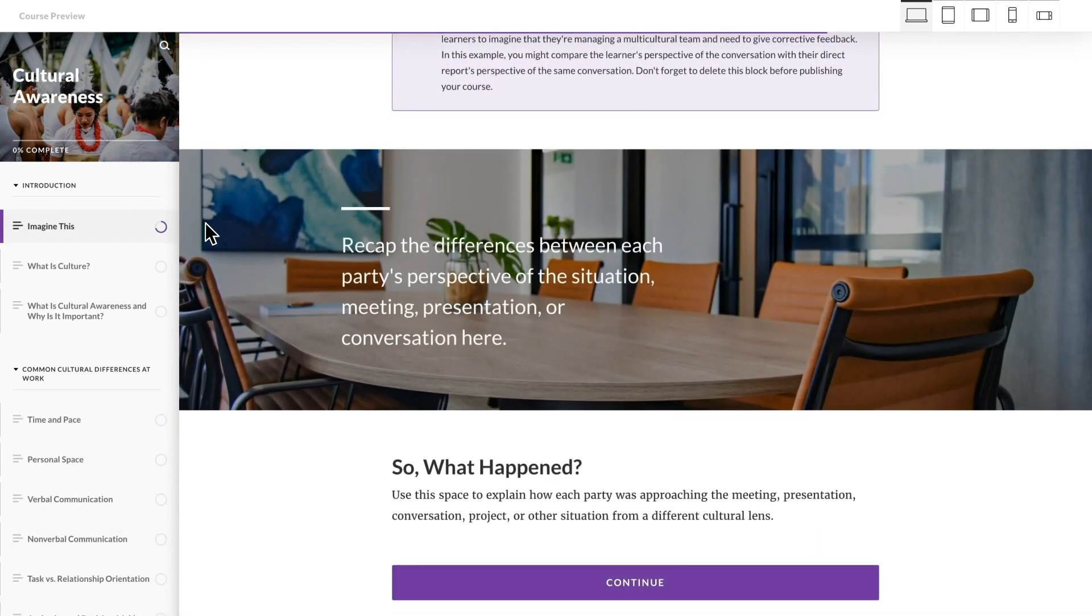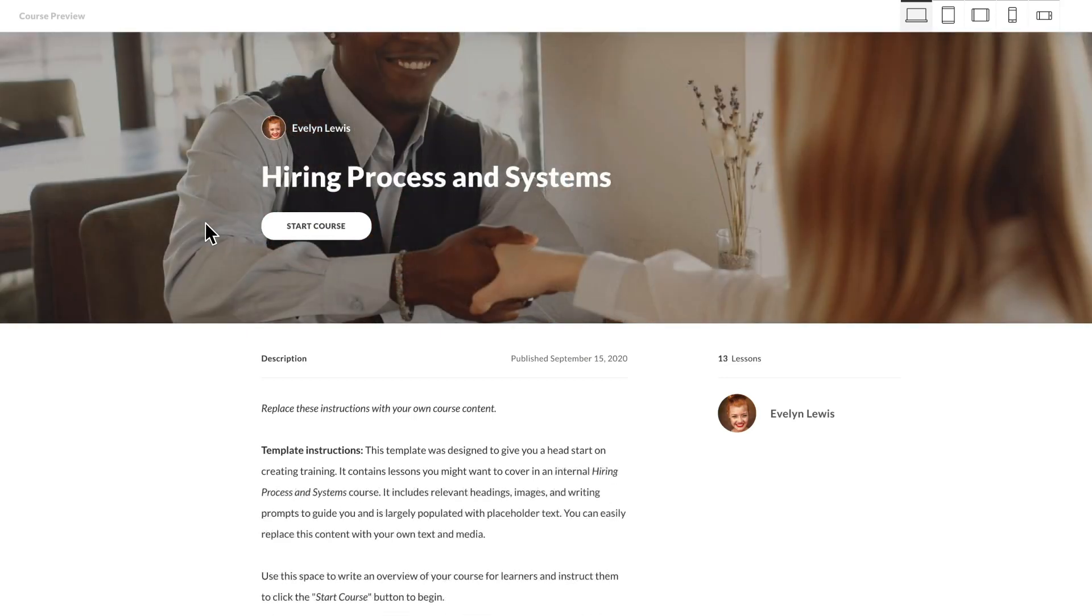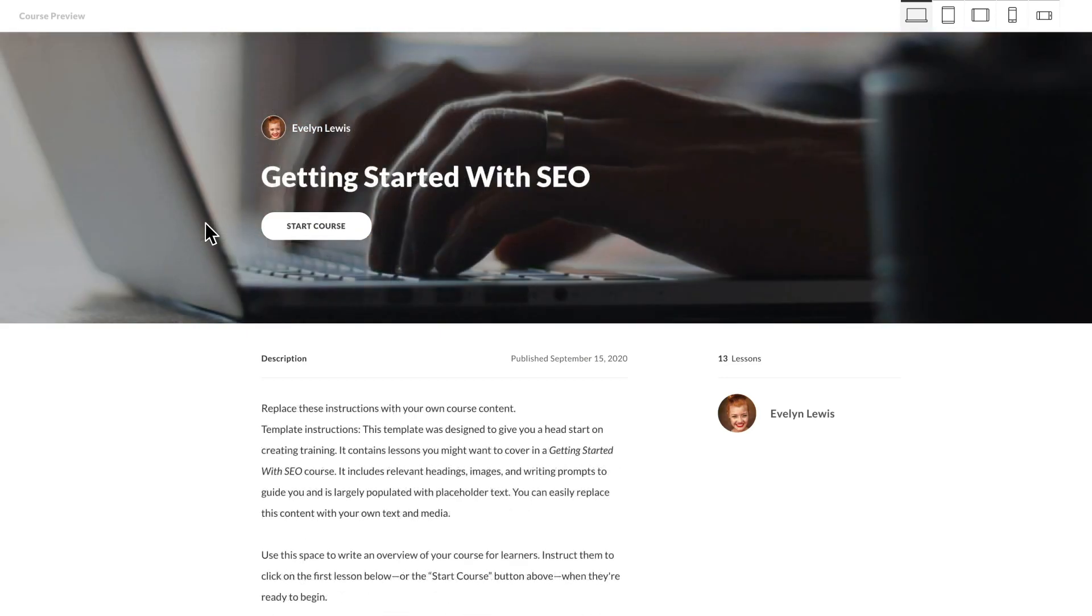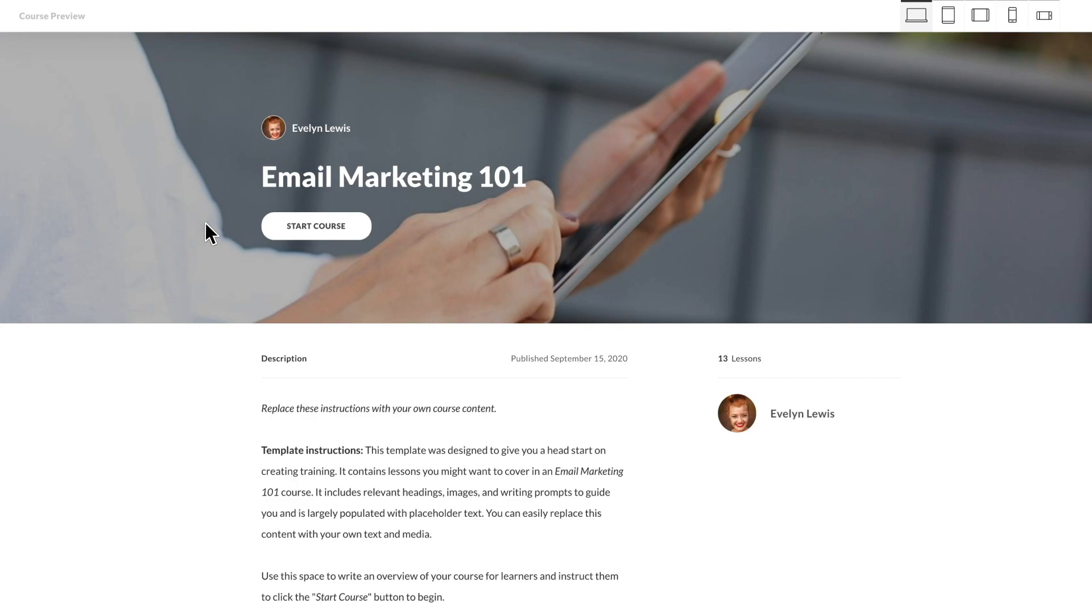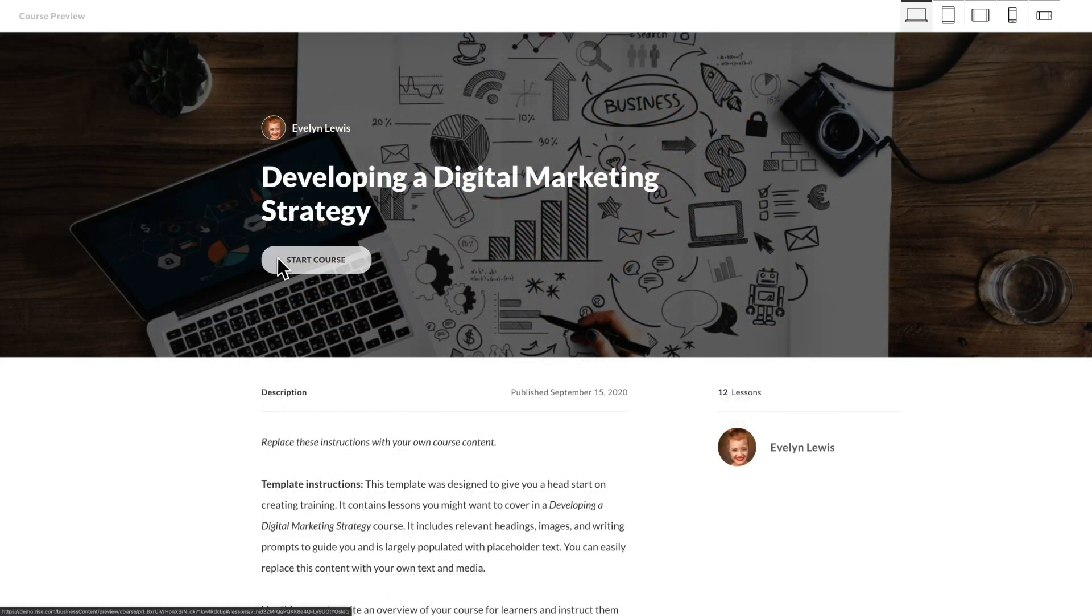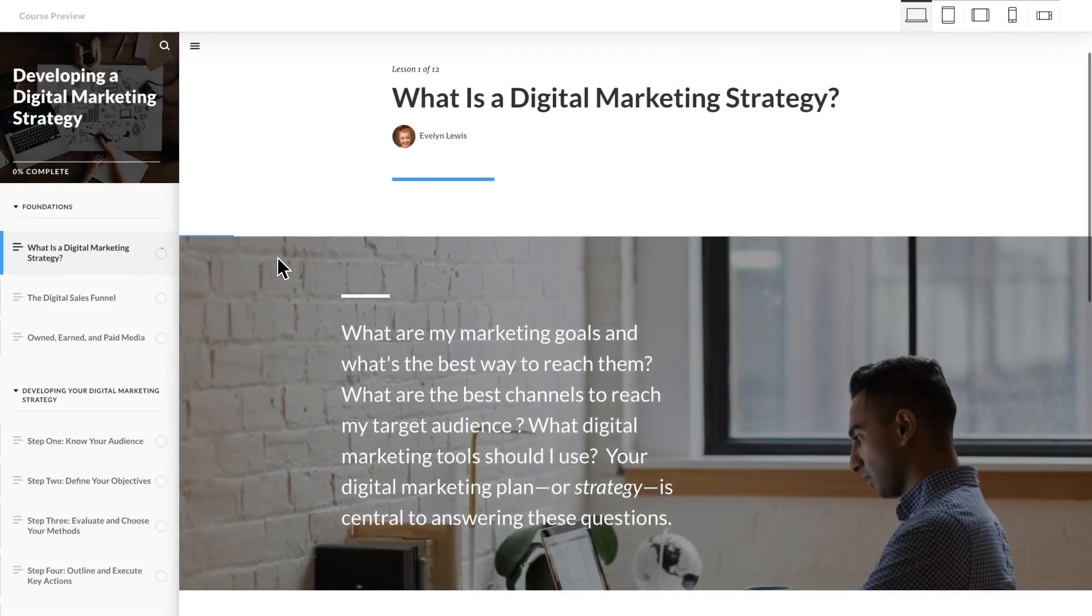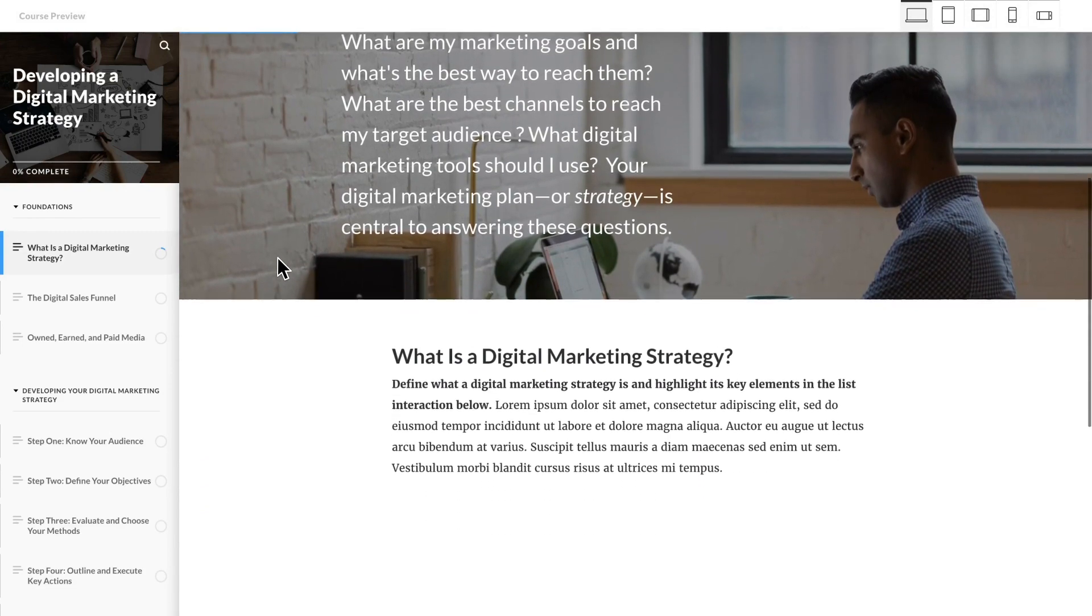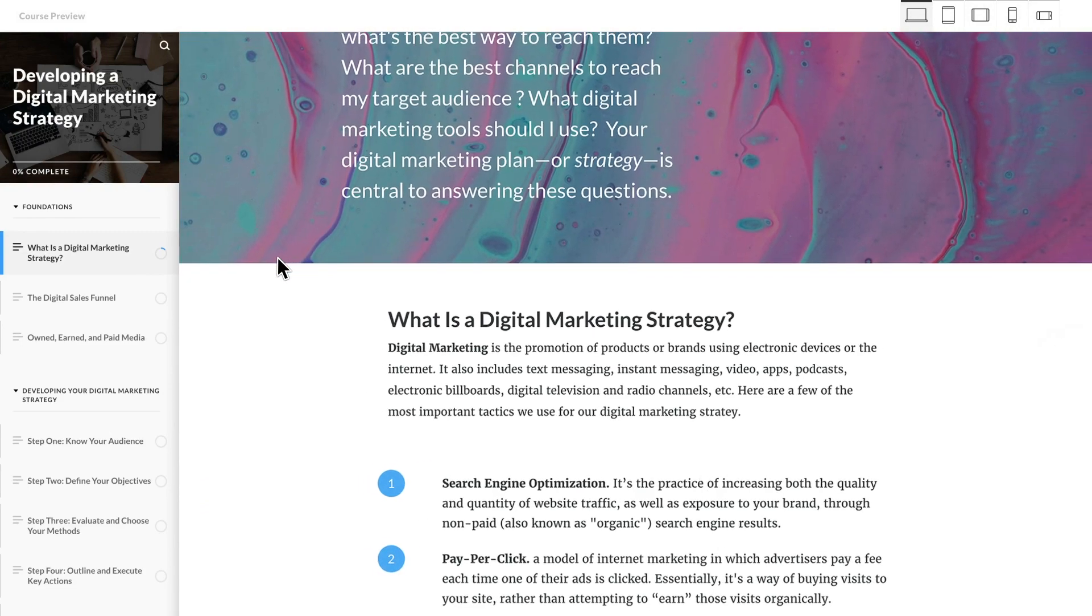You'll also find new templates for ADA compliance, hiring processes, and marketing topics such as SEO basics, email marketing, and digital marketing. Templates provide a structure for your course and include placeholder content that you can swap out easily.